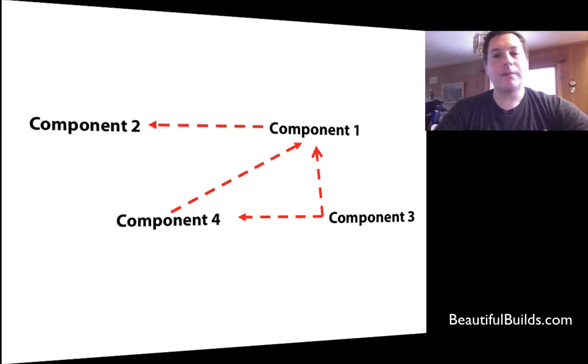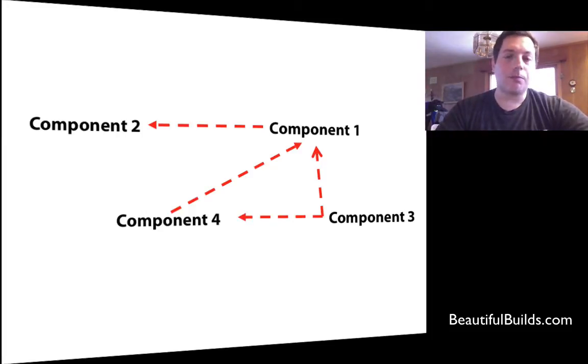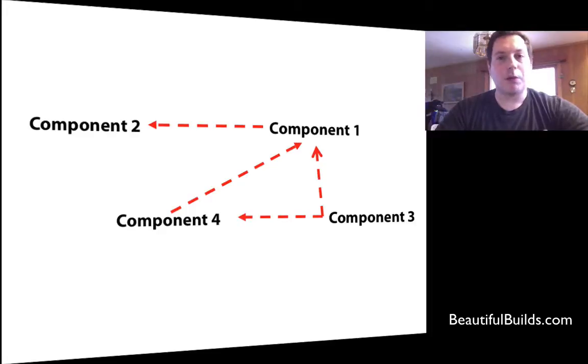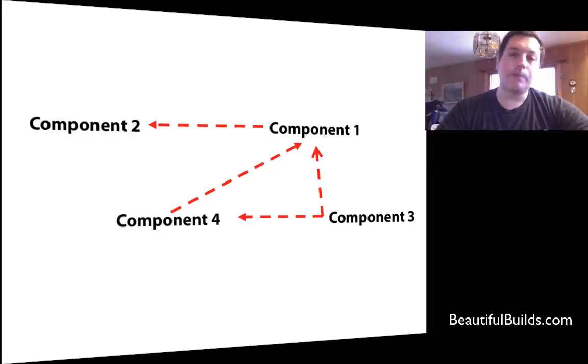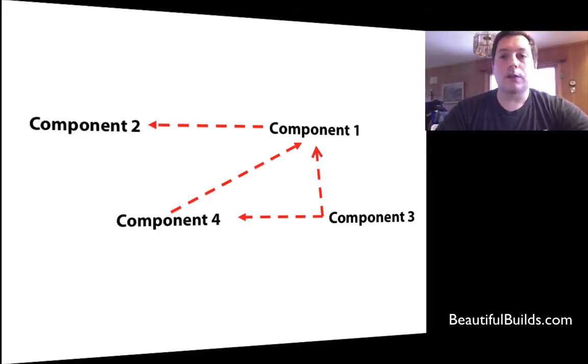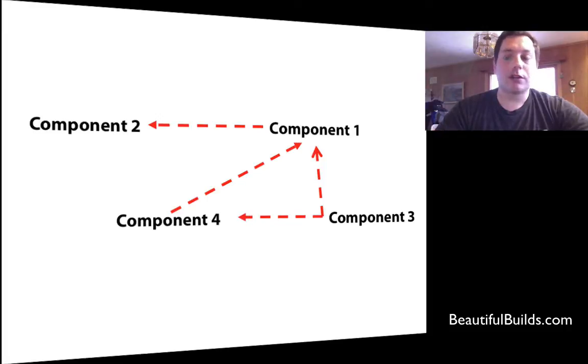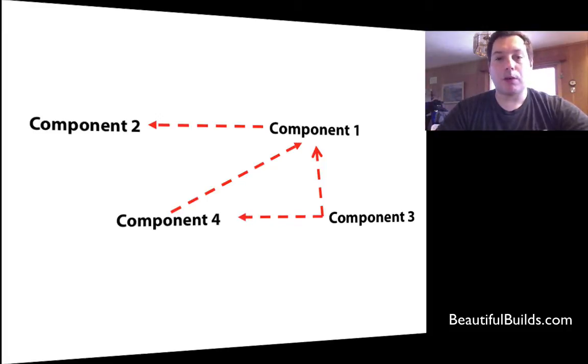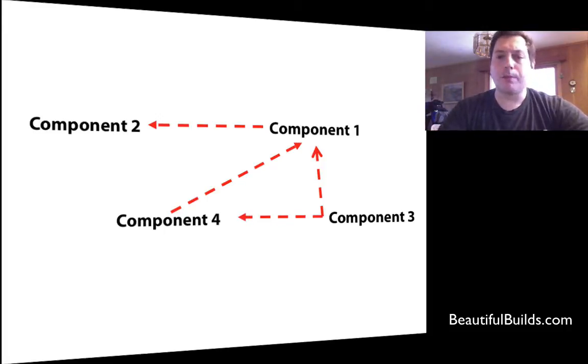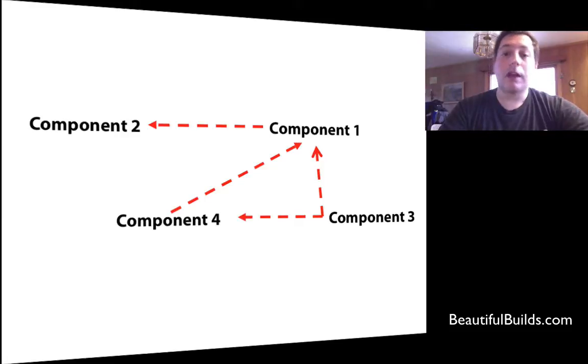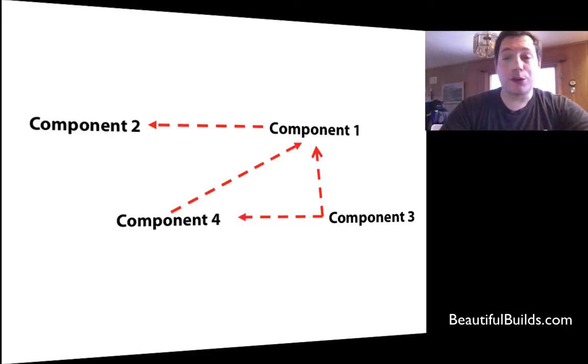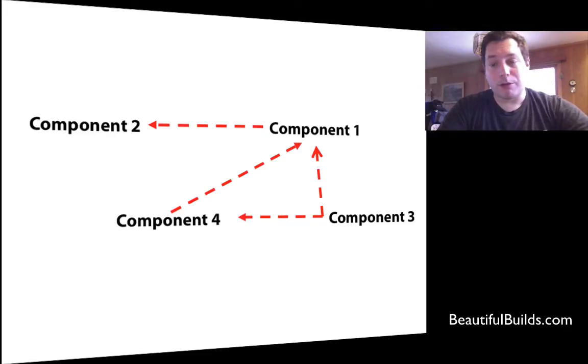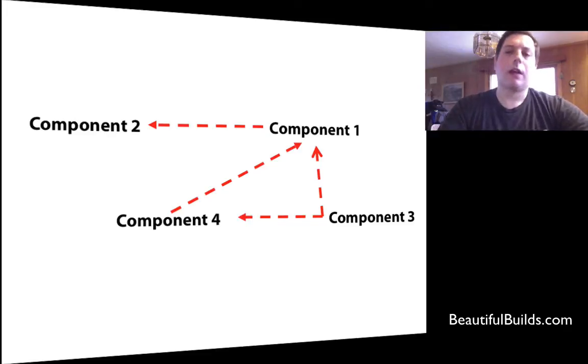So let's imagine we have these inter-component dependencies, and components are developed by multiple teams, but each component requires the binary version of the other components. So component 2 requires component 1, which in turn requires component 4 and 3. Component 4 itself also requires component 3.